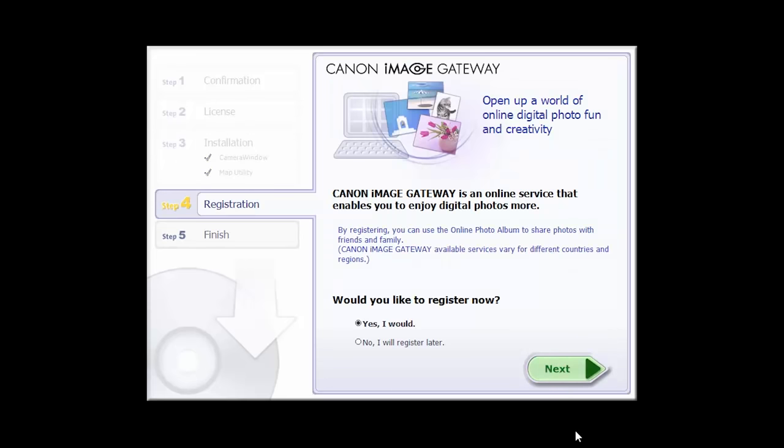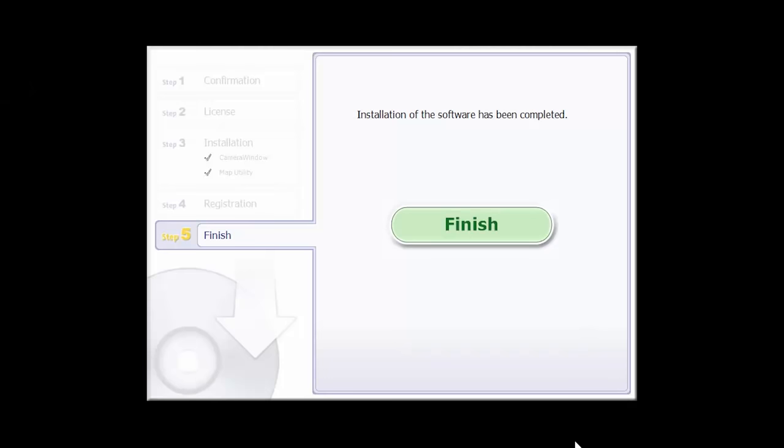You will be asked to register for Canon Image Gateway. You can register at this time or do so later. When this screen appears, click Finish to complete the software installation.